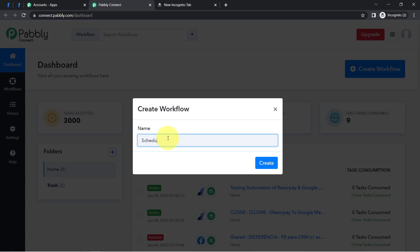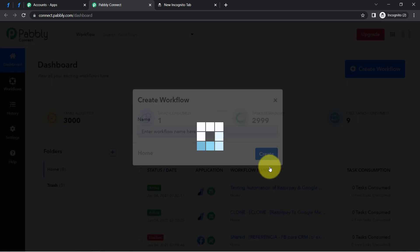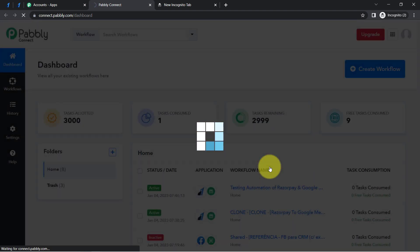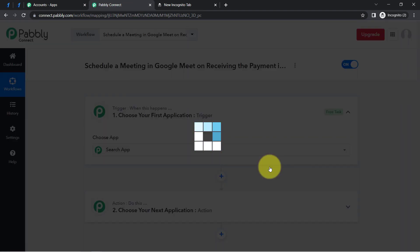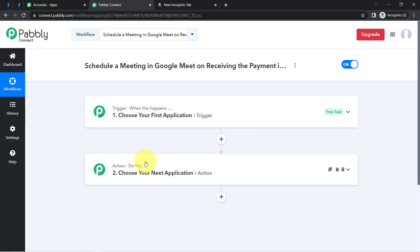I am providing the name as 'Schedule a meeting in Google Meet on receiving the payment in Razorpay.' Click on Create, and after clicking you will find two boxes: trigger and action. Trigger means 'when this happens' and action means 'do this' — so whenever this happens, do this.